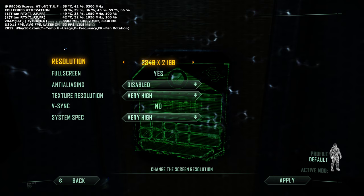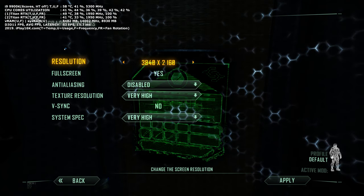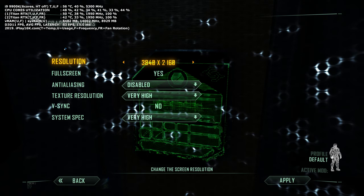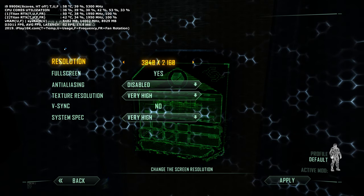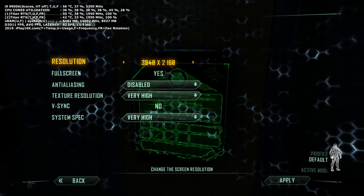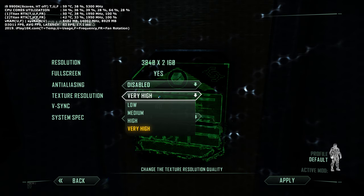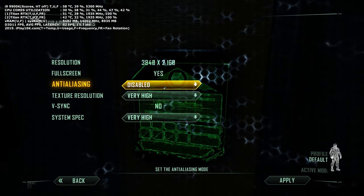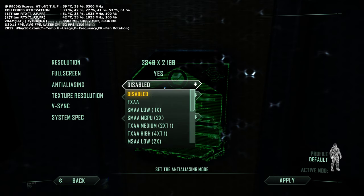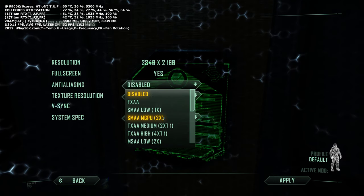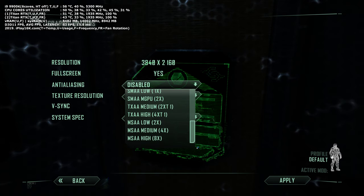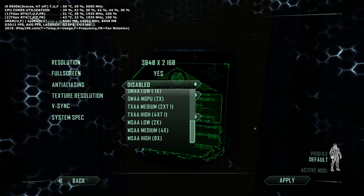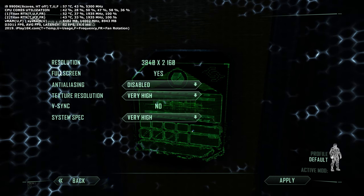During this video I'm going to show you 4K resolution 16:9 aspect ratio. I'm going to show you three different presets: everything maxed out at Very High, but first anti-aliasing off, then anti-aliasing SMAA MGPU 2x, and then anti-aliasing MSAA High 8x, which is completely maxed out.